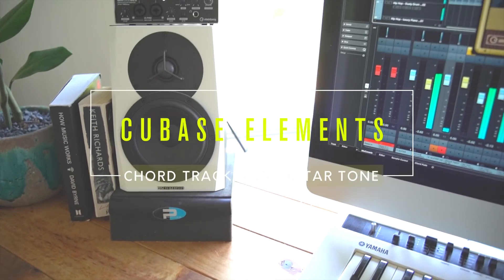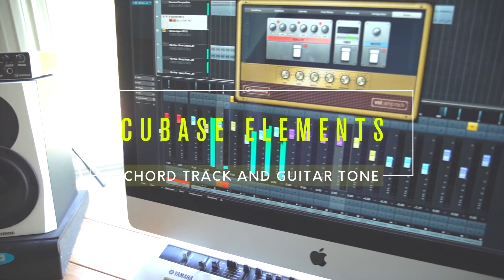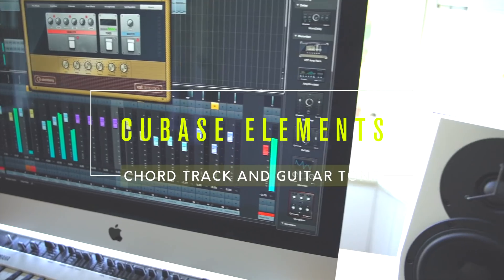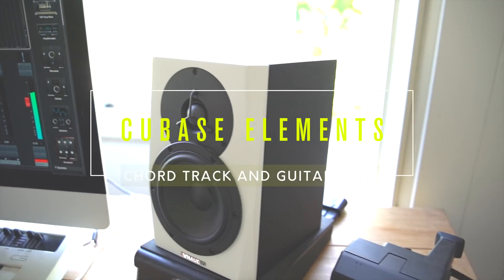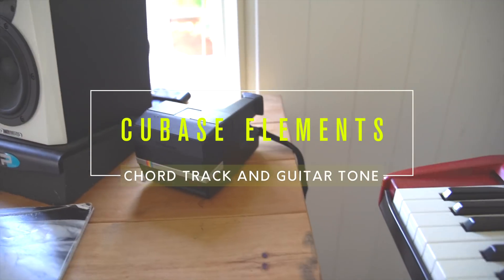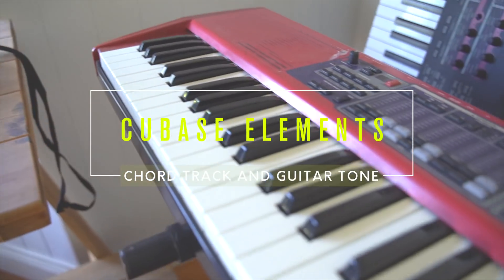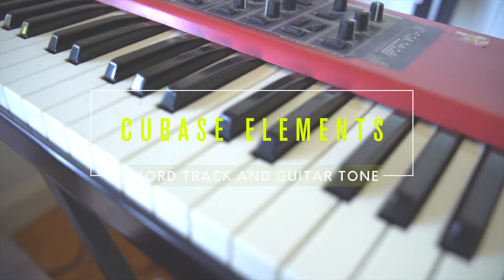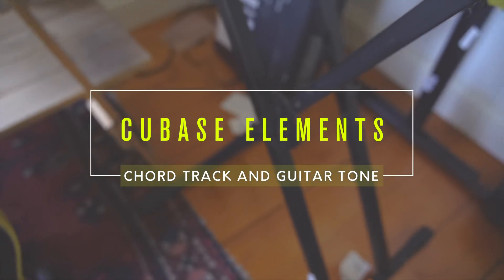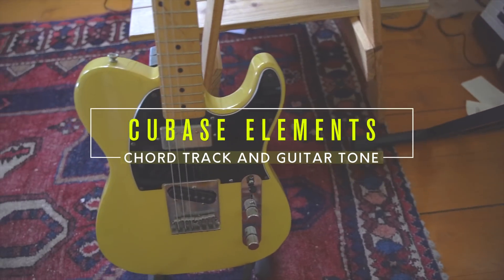The Chord Track and Chord Pads are two amazing compositional tools that come included with Cubase Elements. In this video we're going to take a look at how you can use them to quickly create music and also control VST instruments like Hellion Sonic SE. We're also going to have a really good playthrough with the VST Amp Rack.